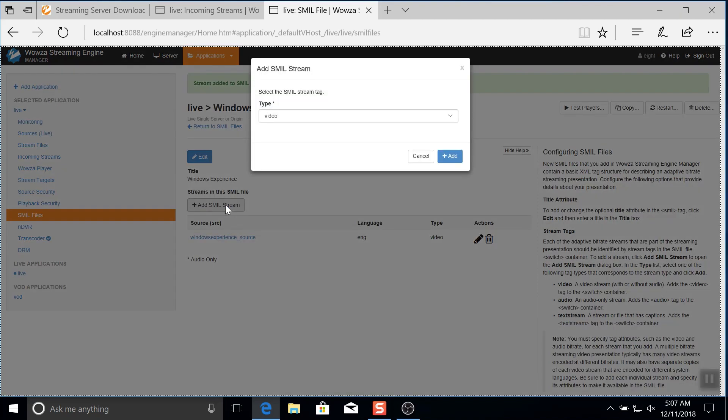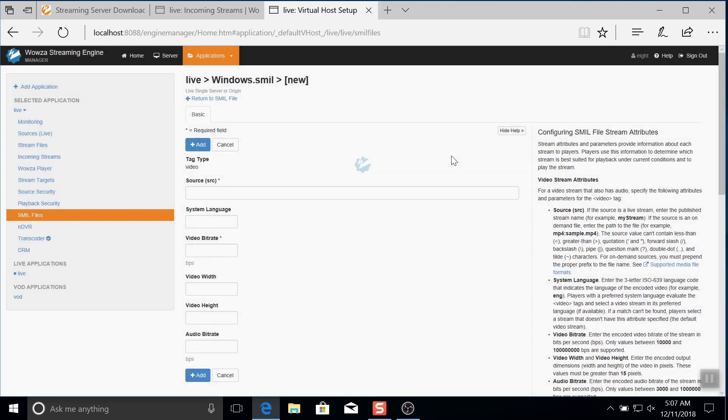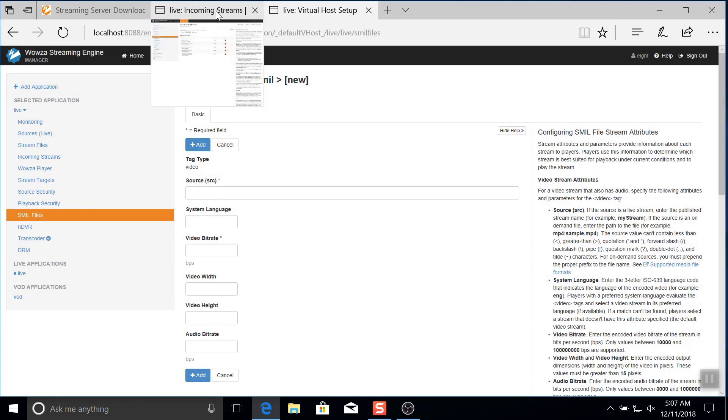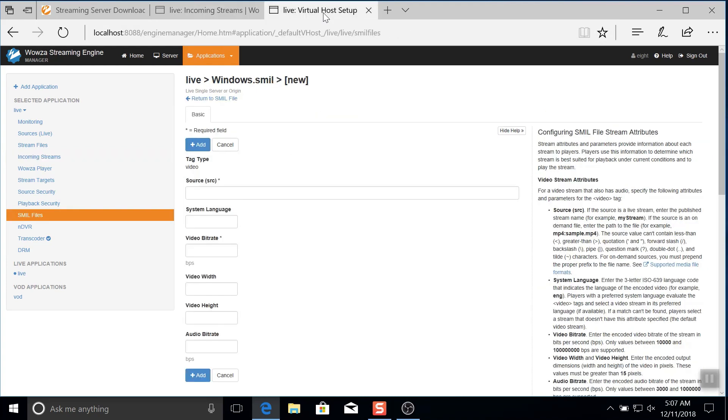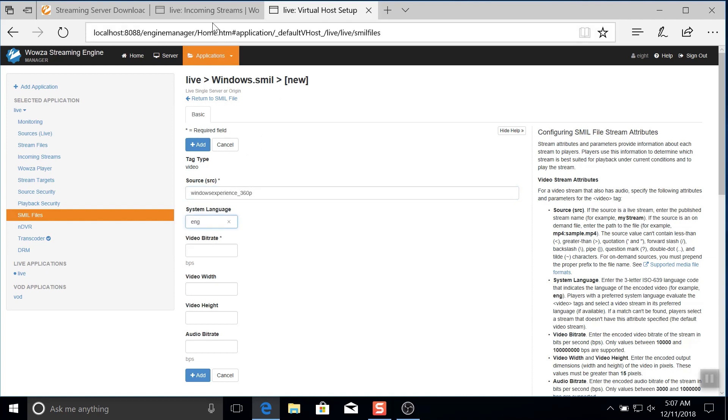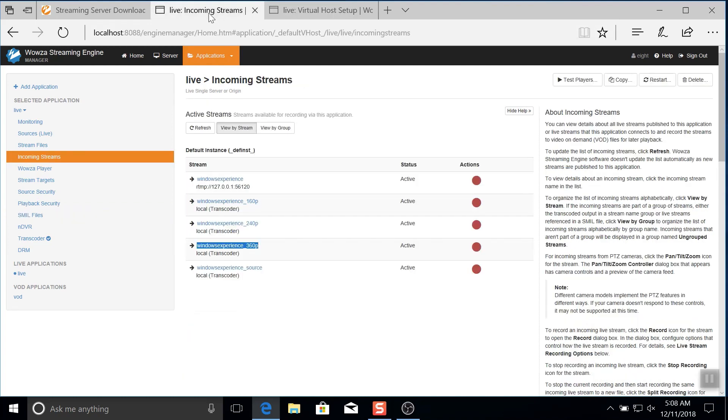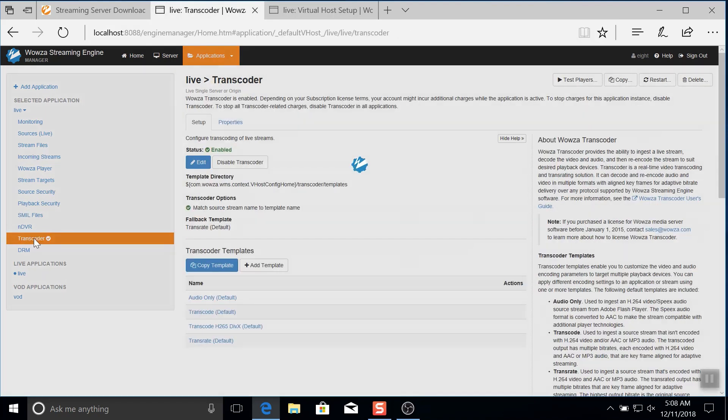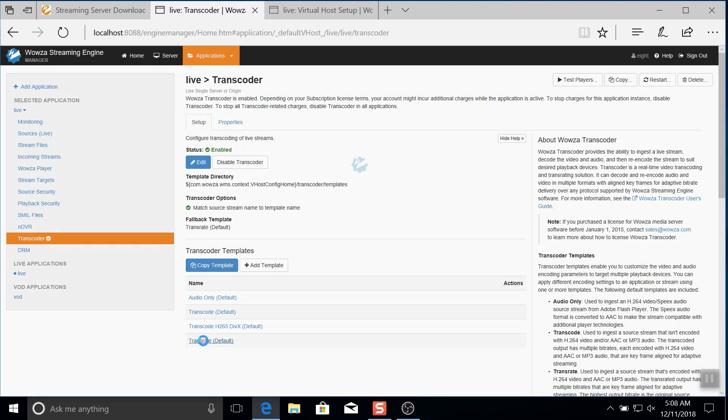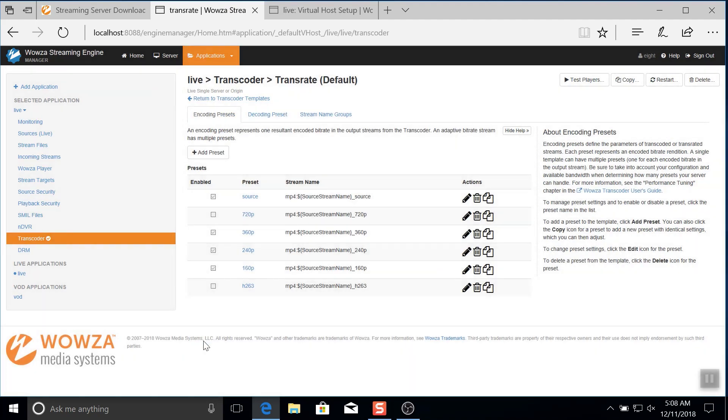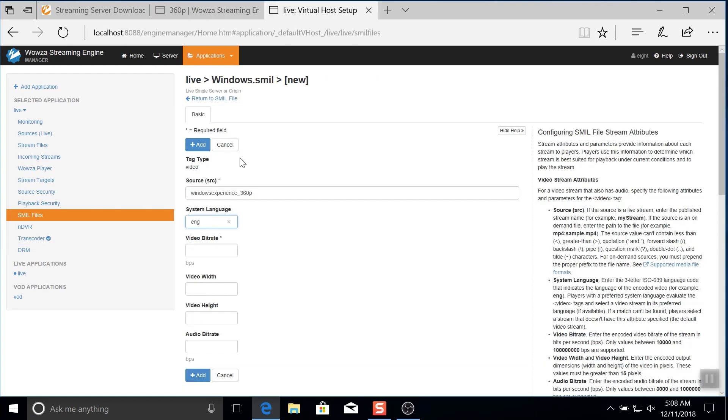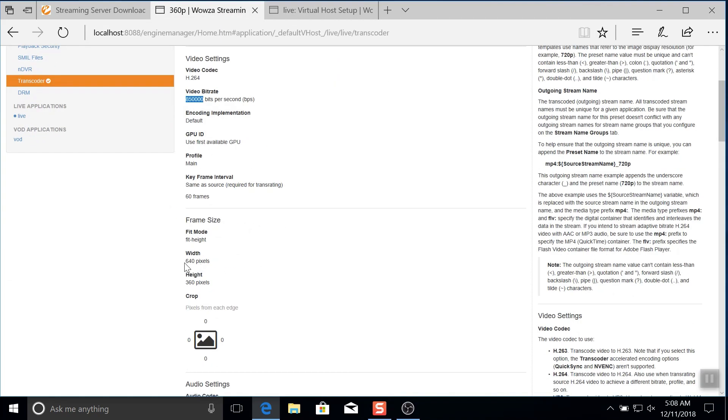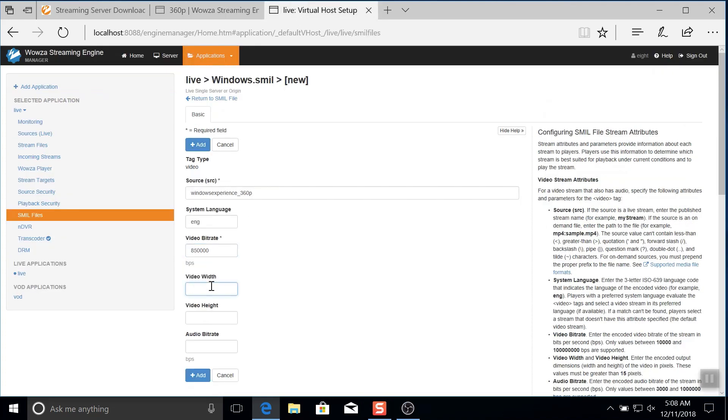Like before, I'll need this to be video and I'll also copy and paste the source name from my other tab. The rest of the information, however, can't come from OBS like it did before since that's not the source. Rather, I'm going to have to go to transcoder and in the transcoder template, I'll need to select the proper preset so I can then copy over the video bitrate, video width, video height, but the audio remains the same as the source.